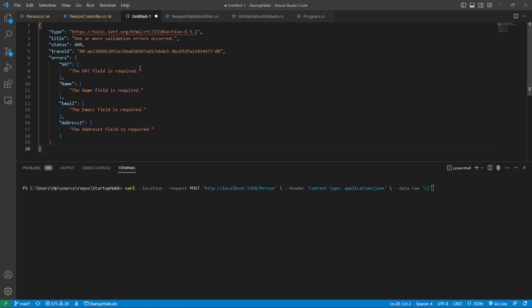But on the other hand, when working with multiple actions, we are duplicating the model binding for all actions. It would be great if we can reuse this piece of validation code. But fortunately, we can do this using action filters.